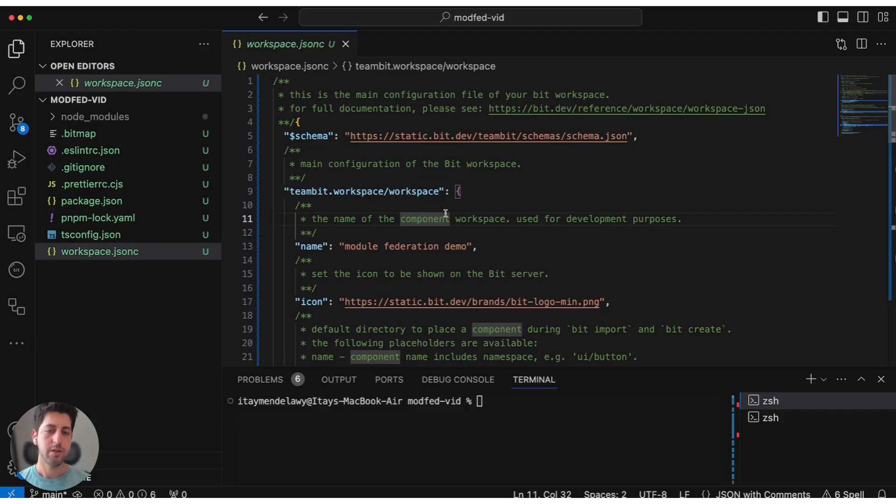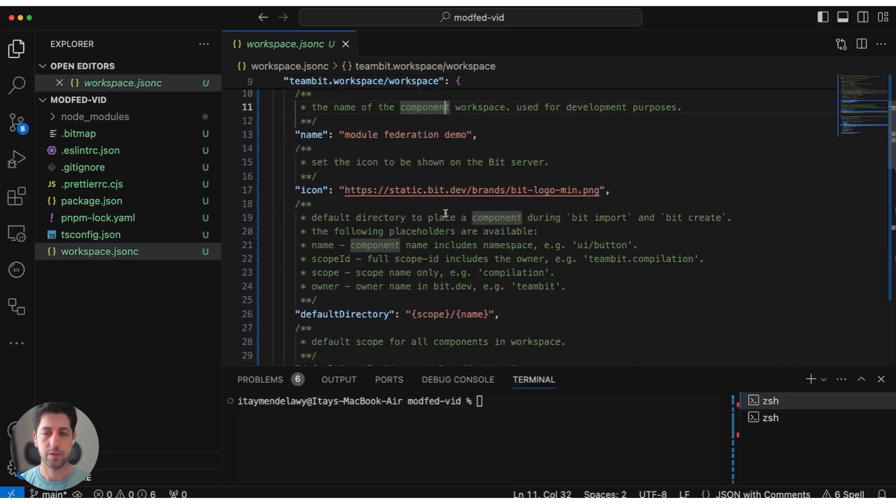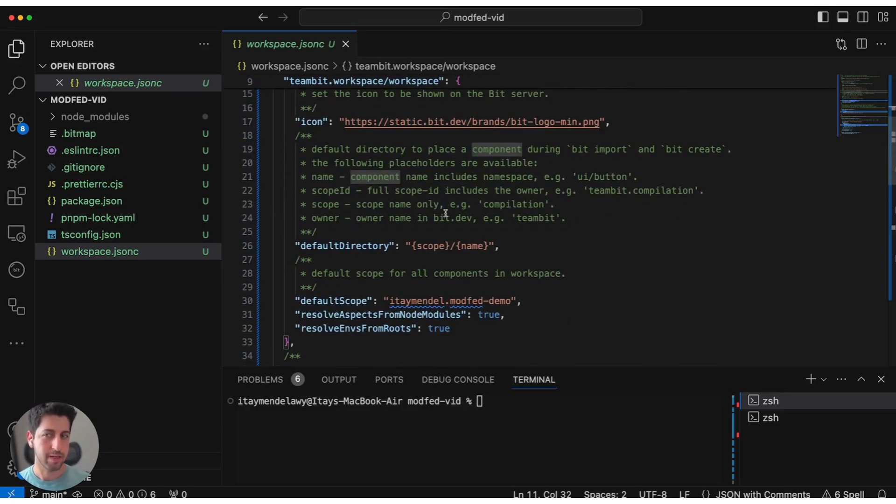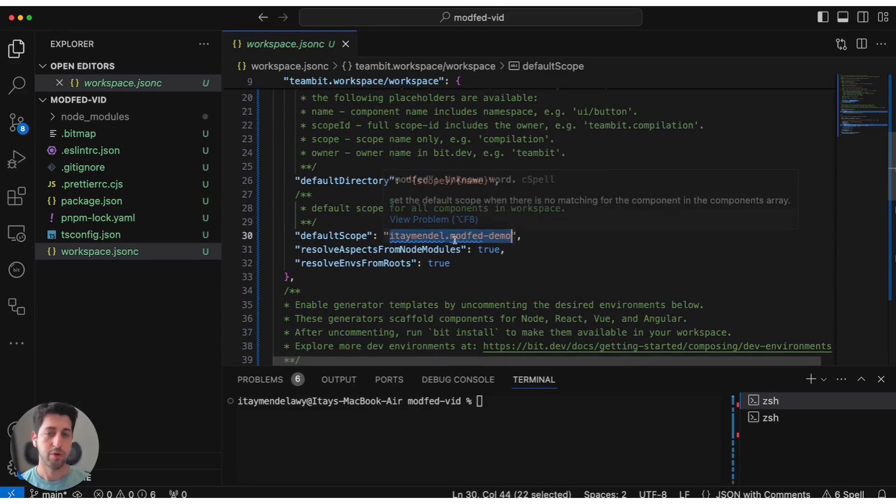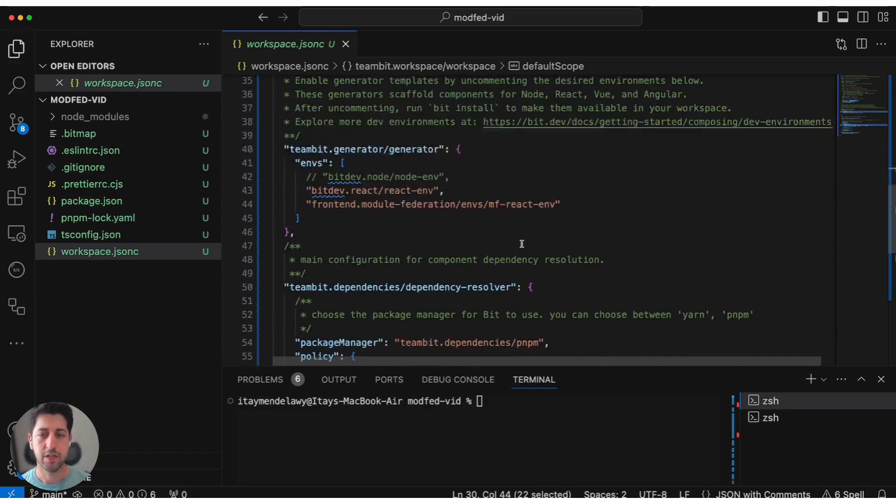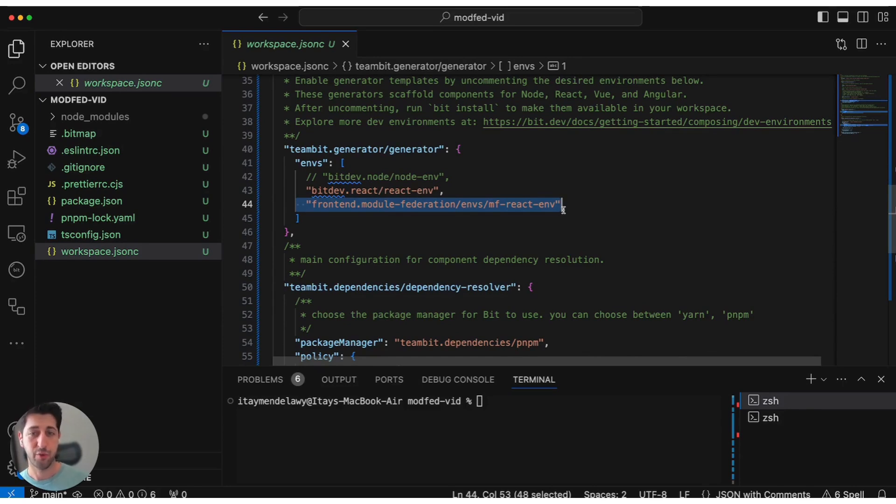What you see here is a very basic Bit workspace. The only stuff I've done was run Bit init in an empty repository, make sure to set up my default scope for a demo for Module Federation, as well as setting up the generator with the Module Federation plugin for Bit.